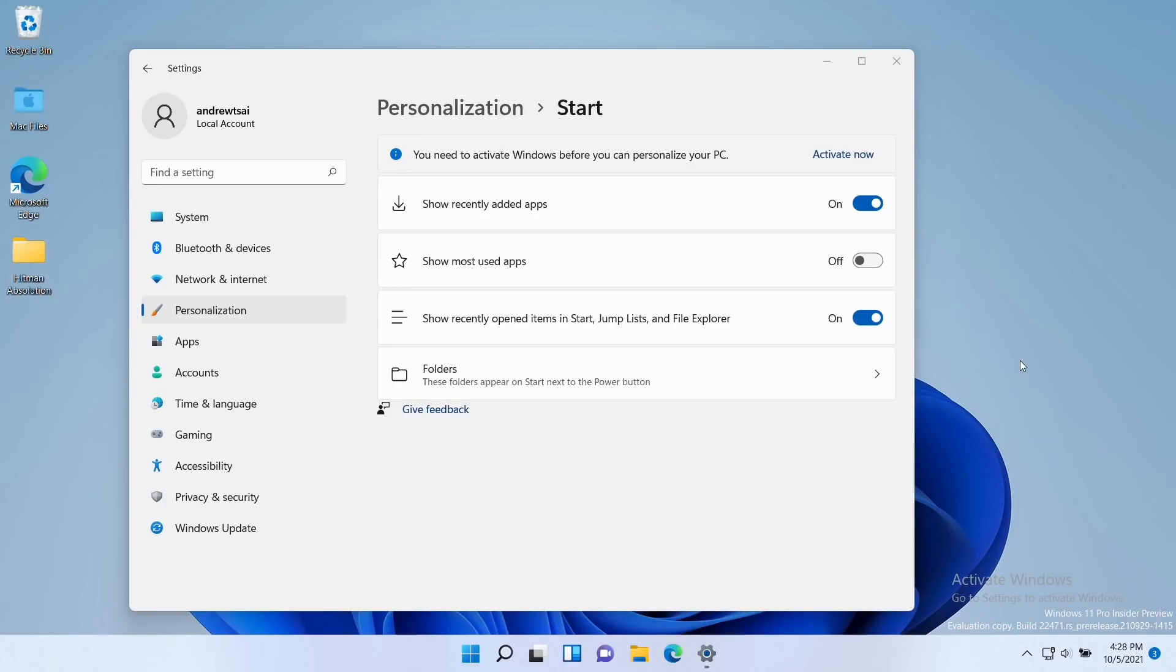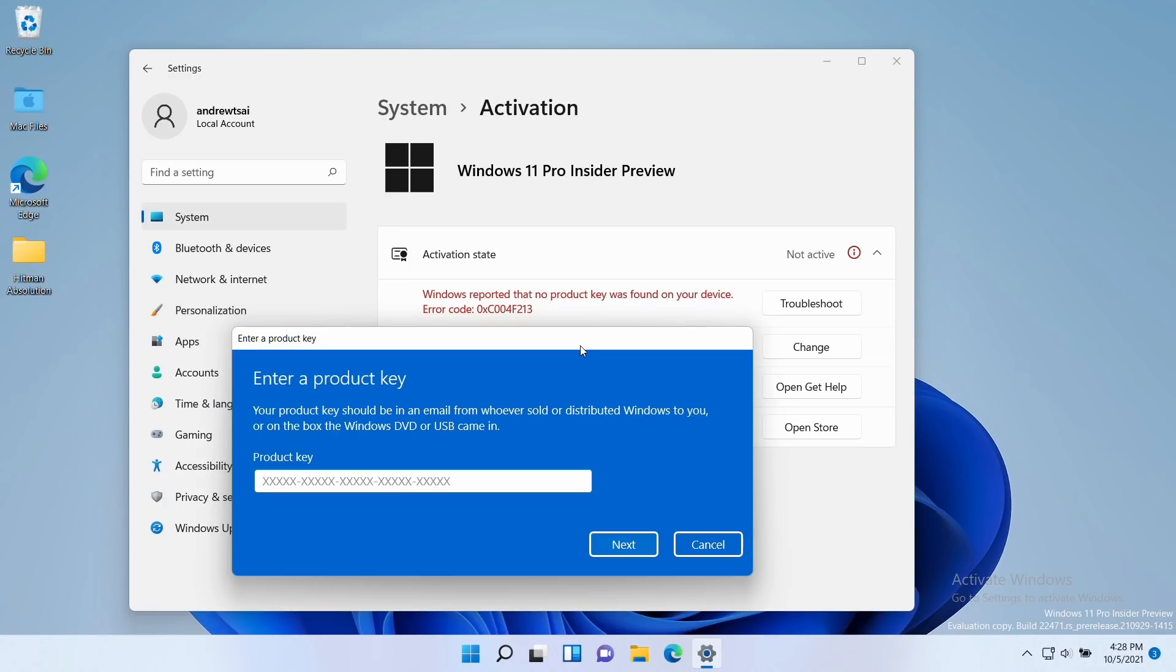And even very basic things like showing recently opened files. However, it is actually possible to enter a valid product key. All you need is a Windows 10 product key, and then if we enter it here, then it will activate.